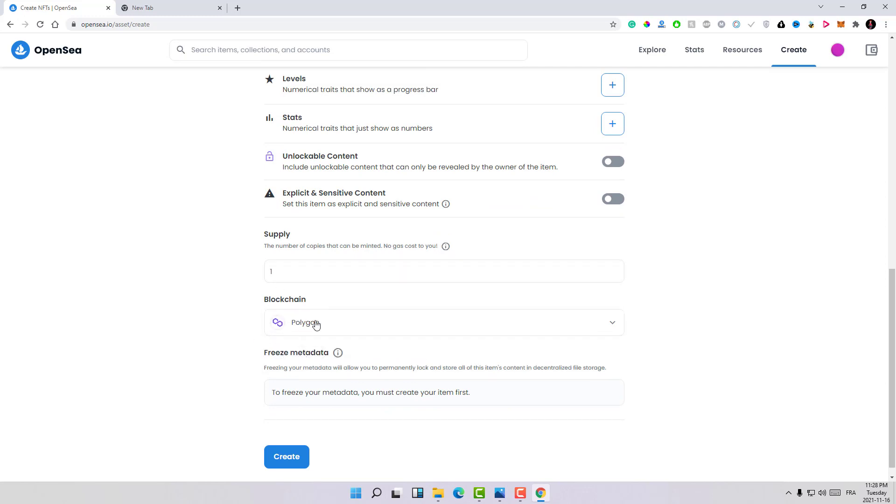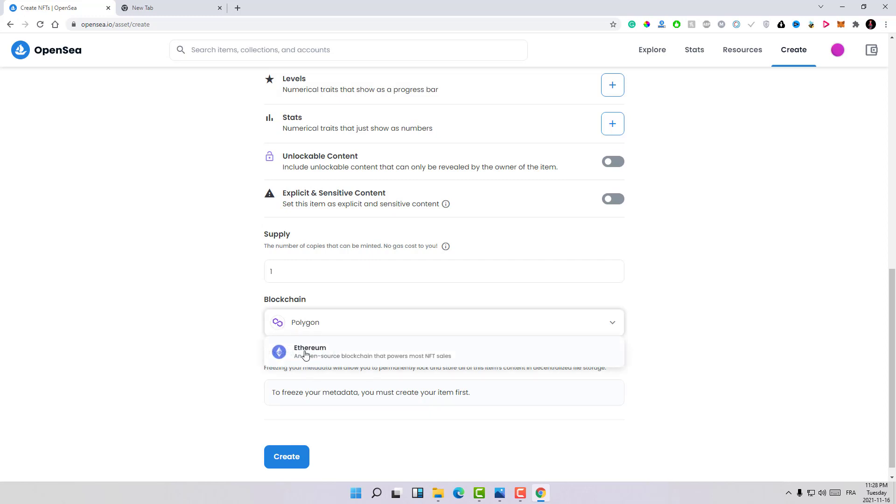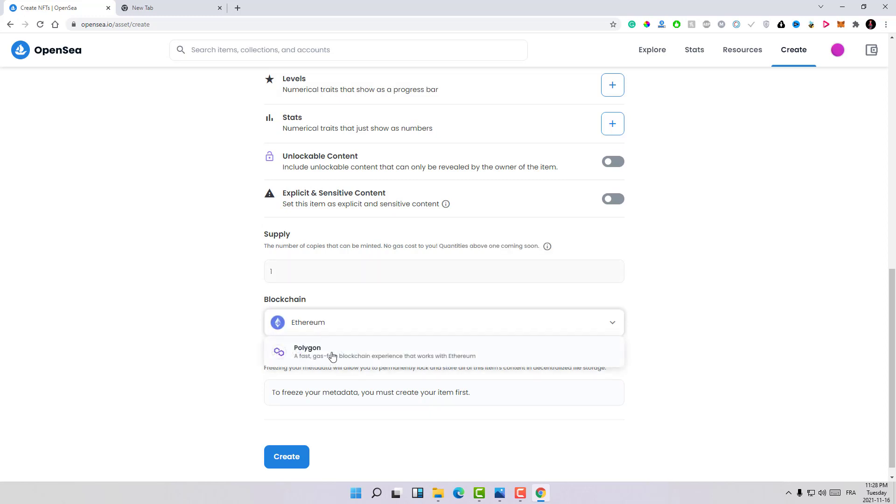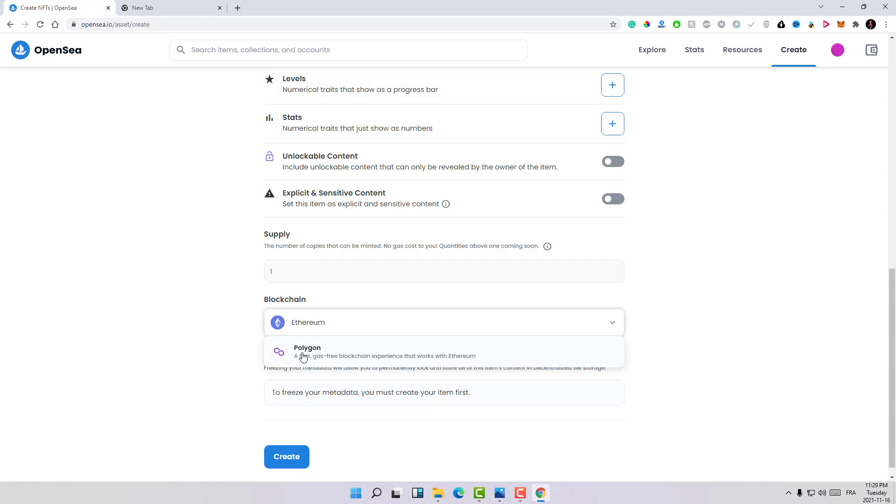Here the Polygon, as you can see we have Ethereum and we have Polygon. Polygon is fast and there is no gas fees. So that's the key, always select Polygon here as you can see. Now let's click on create. Let's wait for some time.